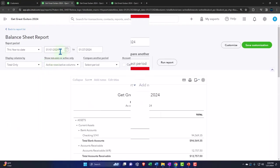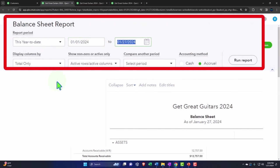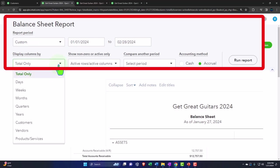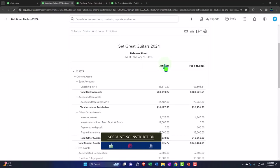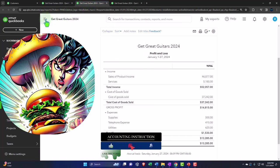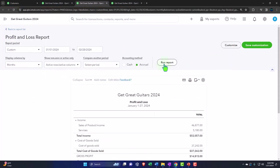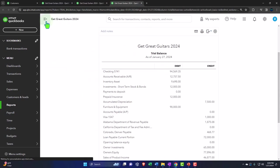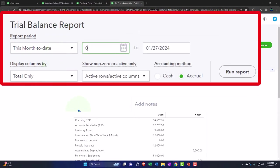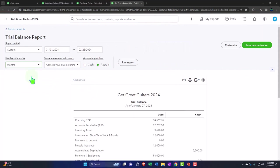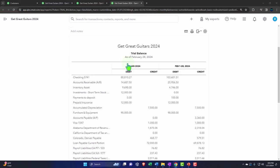We're changing the date range from 01/01/24 to 02/28/24, selecting the month-by-month breakout, and running it to refresh. We do this for the balance sheet, the profit and loss, and the trial balance — muy bien, that looks muy good.